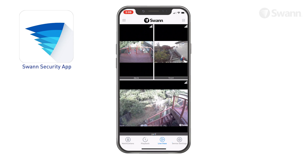Tap the Live View icon to view the live view from your devices. The number of bars indicates Wi-Fi strength. If you have fewer than two bars, it may be advisable to move the camera around to find a better signal. You'll see the camera's name below each channel.